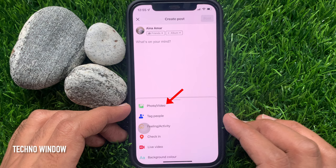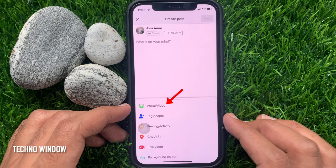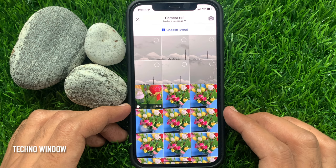You can upload a photo or video. Tap photo/video, then choose any video or photo from your gallery.